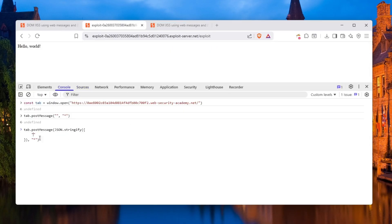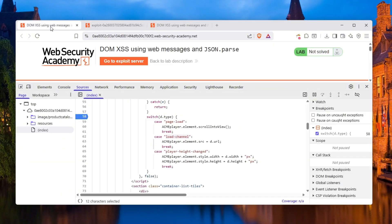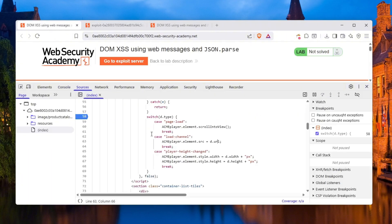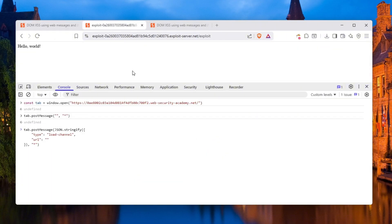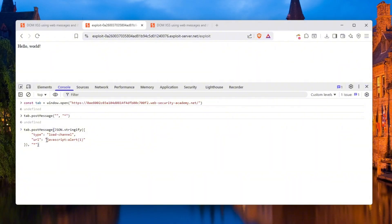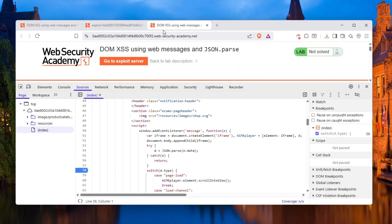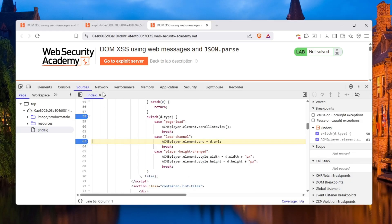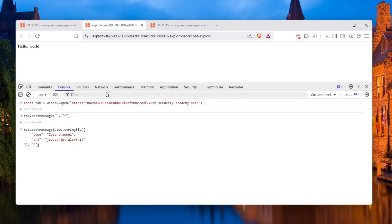So let's just do that. Type is going to be load channel, and the URL, because if there is load channel as type, that means we also need to supply the URL. The URL will be something malicious because we're putting this into the src which is on the iframe. If we put here, for example, javascript:alert(1), this ultimately should work. But let me add a few more breakpoints. After we do this, click send. Hopefully this worked.